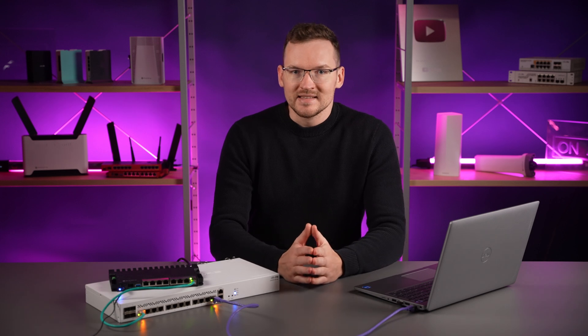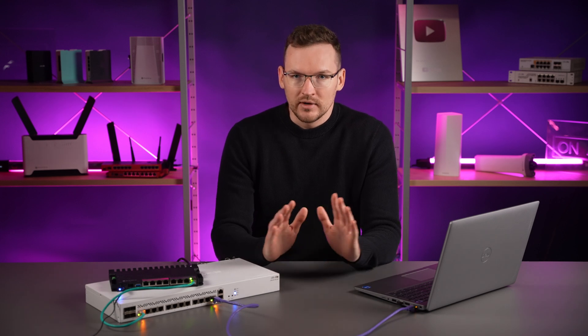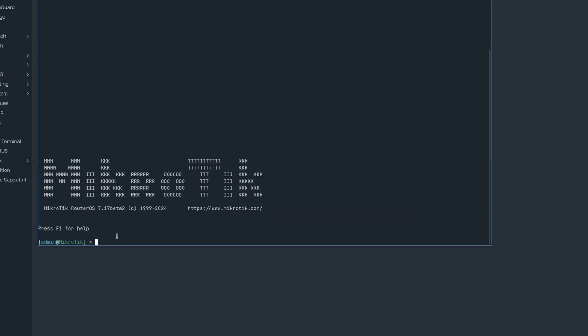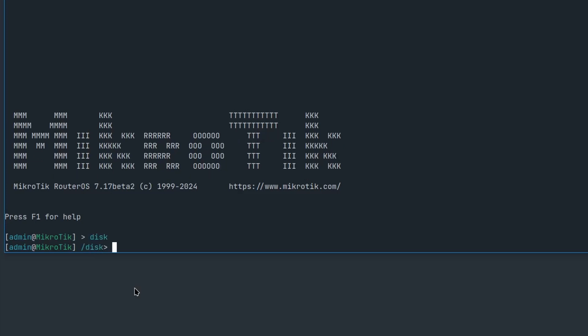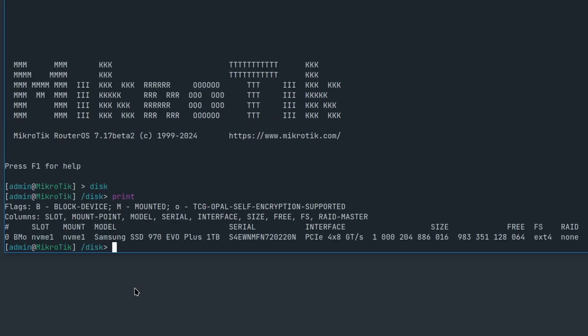Setting up NFS sharing between two RouterOS devices is very easy. Go to the disk section in the terminal and locate the storage location that you would like to share. For me, that is an NVMe drive, but for you it could be something else like a USB drive or a TMPFS folder. To start NFS sharing, use the set command with the NFS sharing property equal to yes.